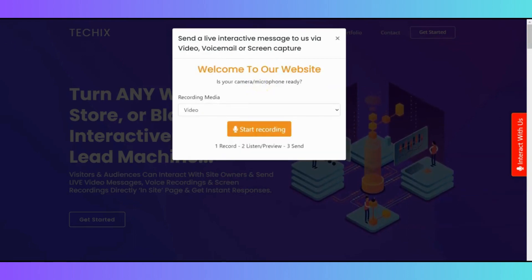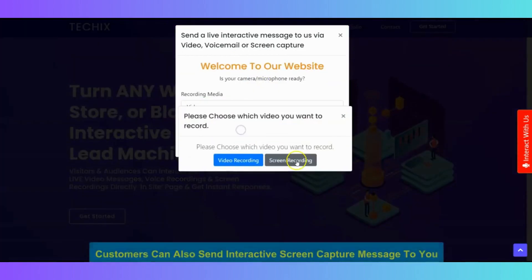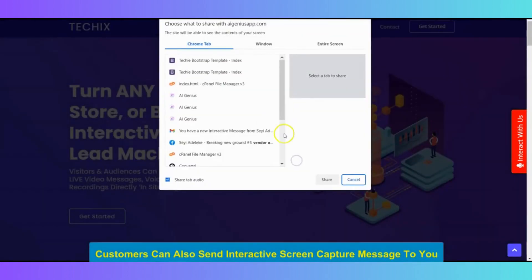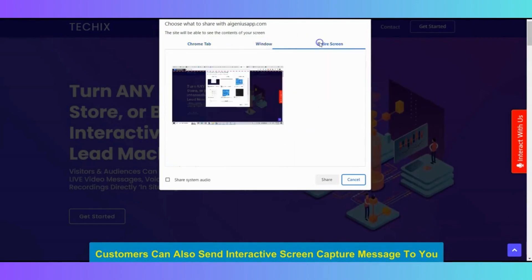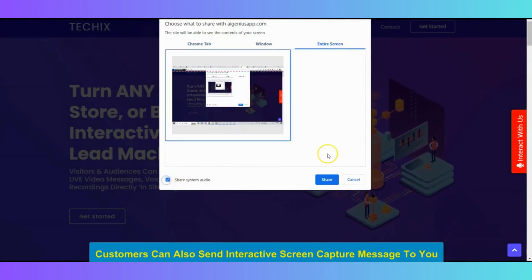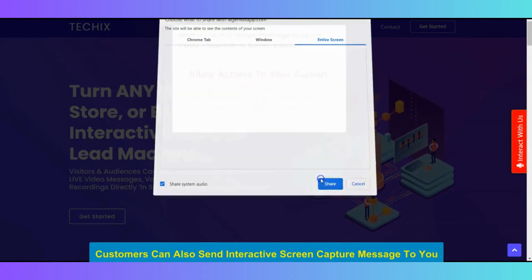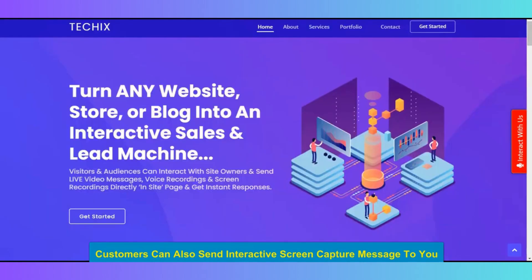So, you select the media, screen recording, and you select what you want to share. Share audio, share screen recording or anything. So right now, you can record the part of the screen. And share and send it to the vendor.